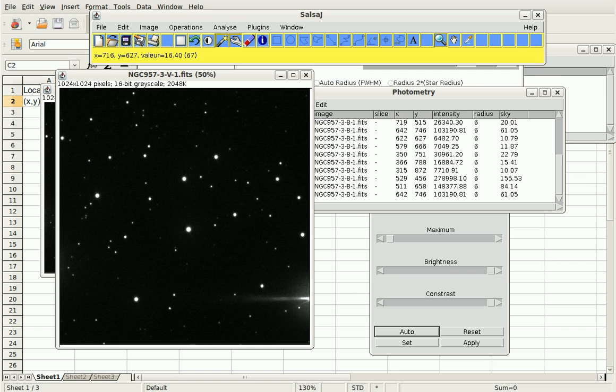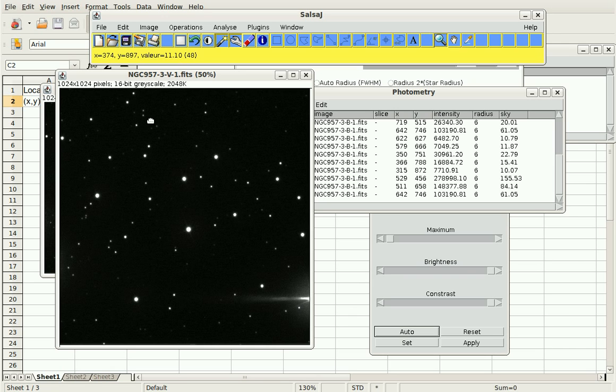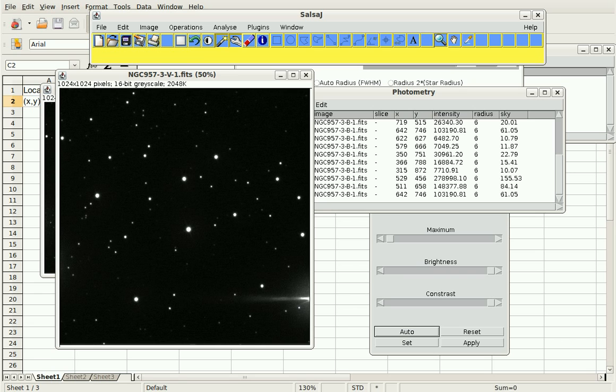So on the LCOGT website, there are examples and screencasts to show you more in detail for each type of project, what you might be doing. But this is a general overview of how to do photometry and kind of what the parts of the process in SalsaJ are.